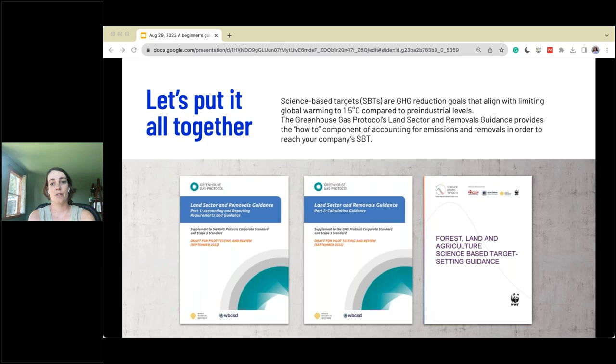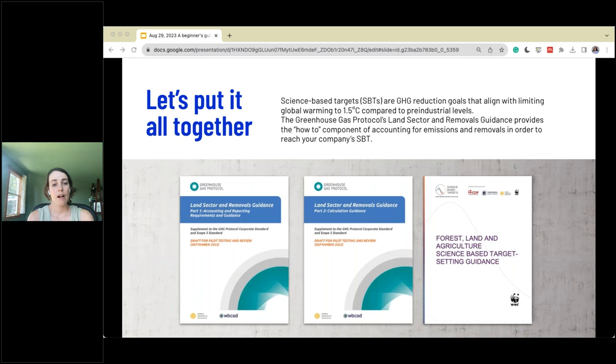There are two interconnected documents here. On the left, the GHG Protocol land sector removals guidance, and also very interconnected is the Science Based Targets initiative forest, land, and agricultural — FLAG — target setting guidance. The SBTi is trying to align companies with limiting global warming to 1.5 degrees Celsius compared to pre-industrial levels. The GHG Protocol's land sector removals guidance provides the how-to on accounting for emissions and removals in this sector in order to reach your company's science-based target.